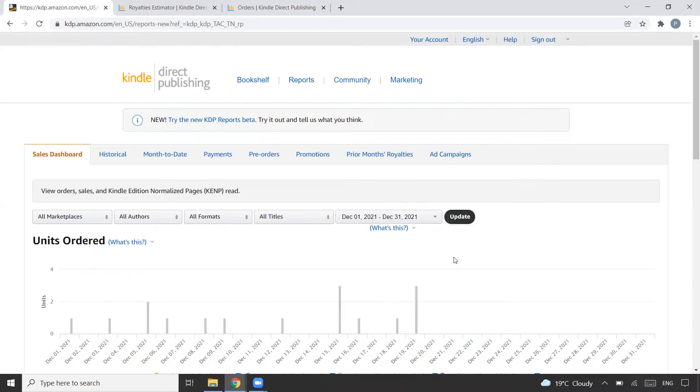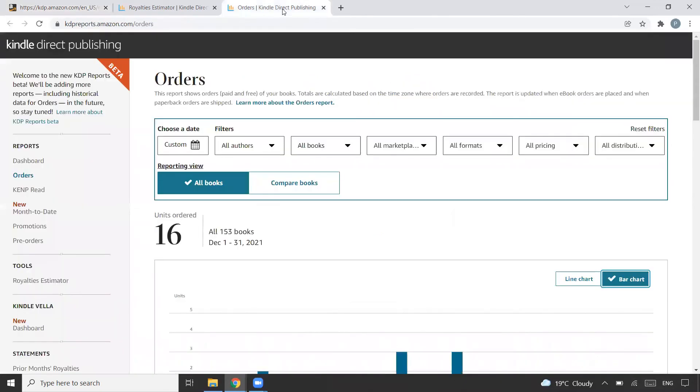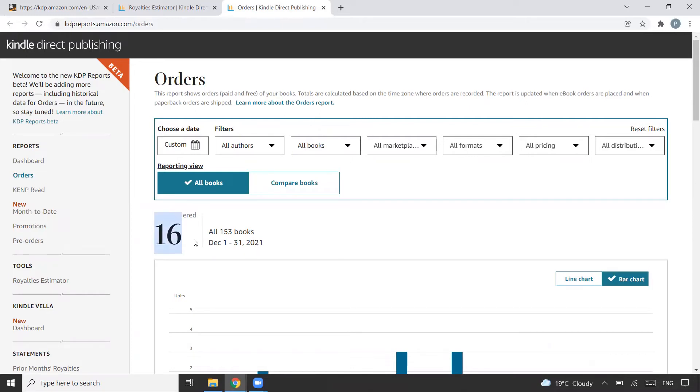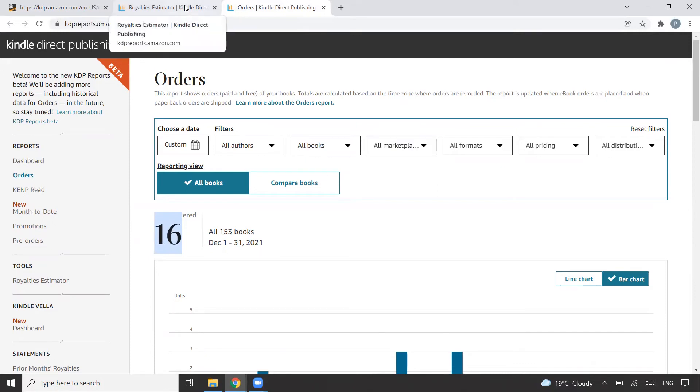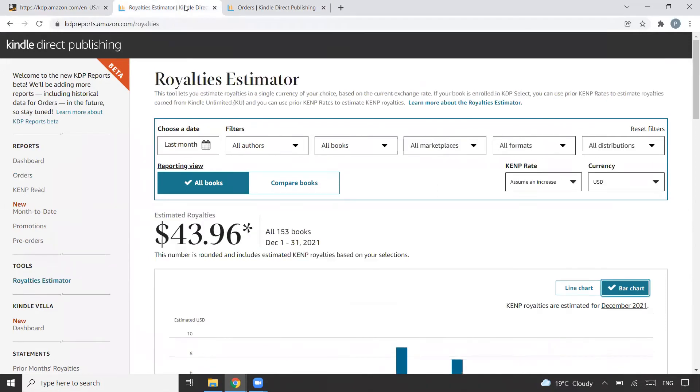Whatever I had uploaded earlier in four months, those books were getting me the sales. This was purely passive income. That was the sales dashboard, but let me show you how many total books were ordered from 1st December to 31st December.